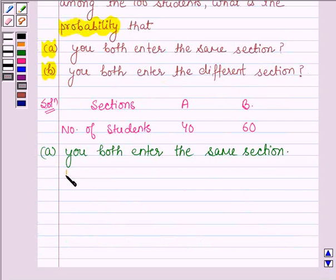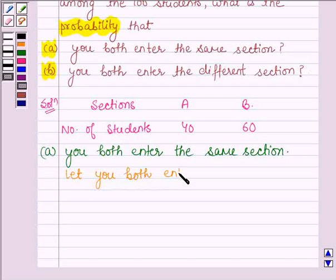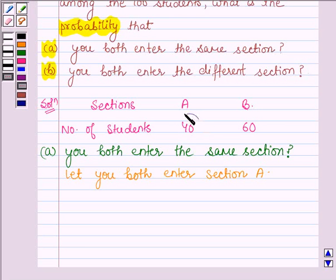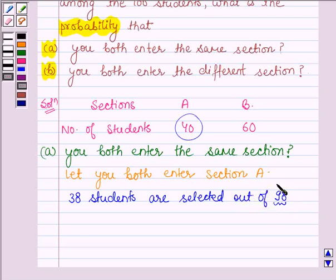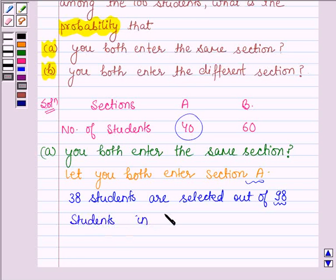Let us suppose you both enter section A. Section A has 40 students. If you both enter section A, then 38 students are selected out of 98 students — we subtract 2 from 100 since you and your friend are already in section A. So, 38 students are selected out of 98 students in 98C38 ways.